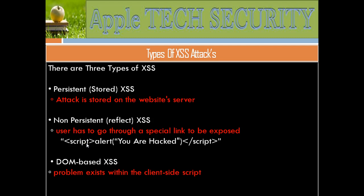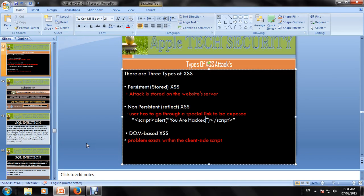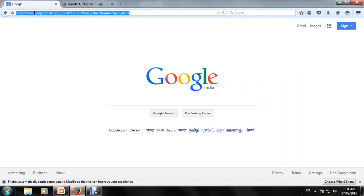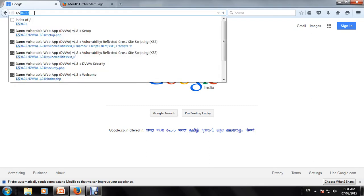We will go back to our tutorial. Let's open the browser. We will use localhost, typing 127.0.0.1.